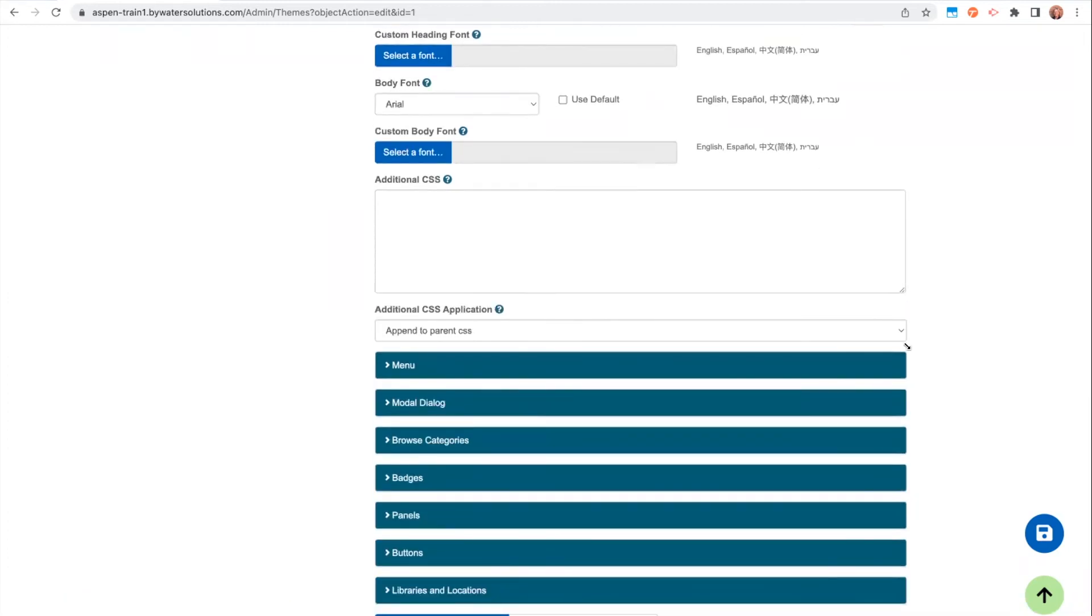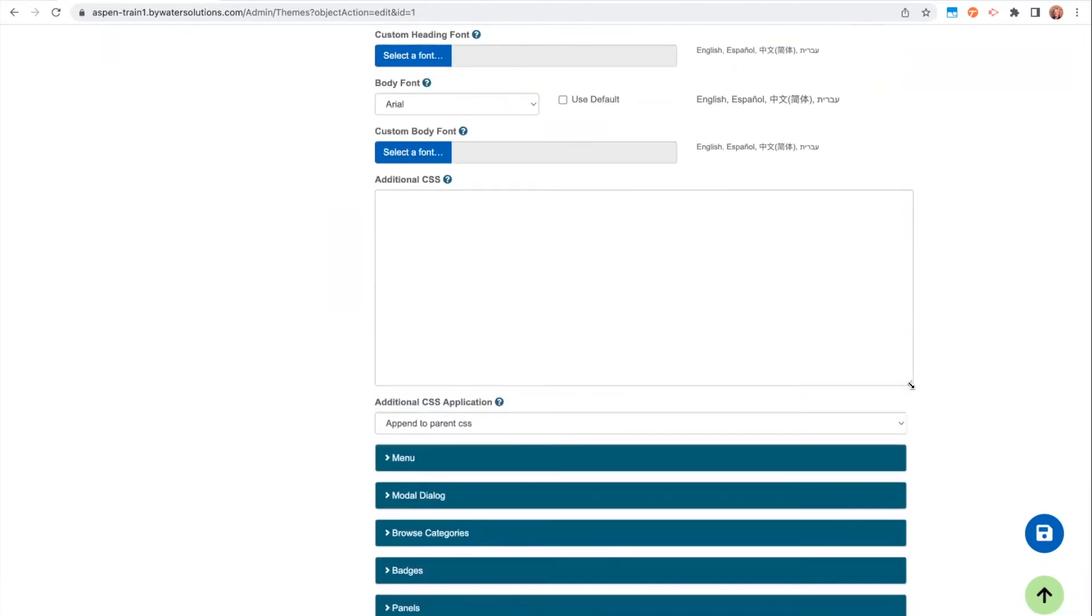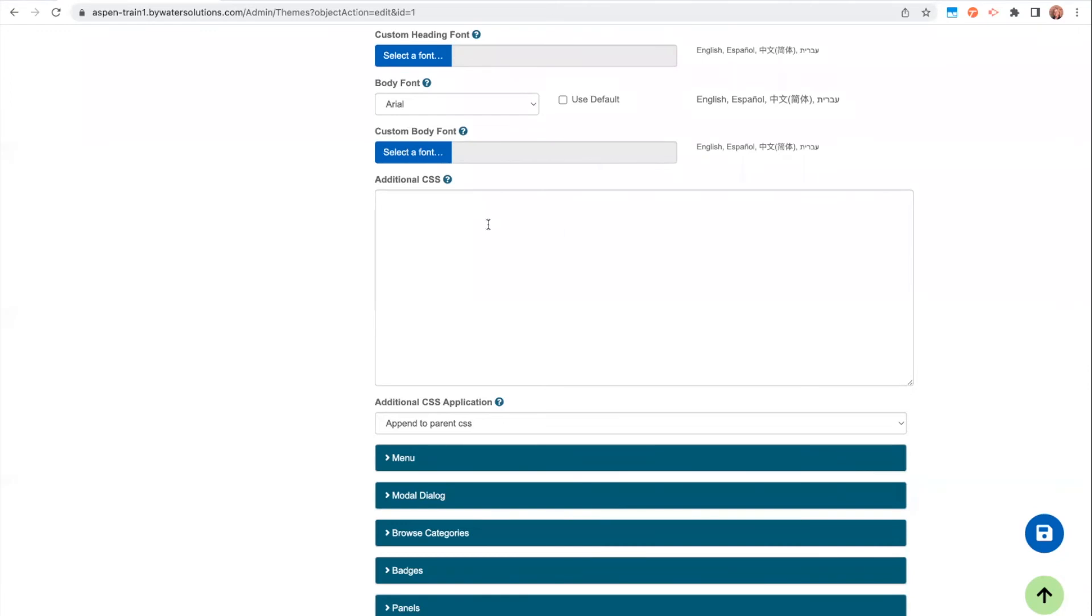This is also the area within your theme where you will add any additional CSS that you might have. So if you have somebody on your staff or if you're really great with CSS or if you've reached out to us and we've helped you hide something or add something that required CSS, this is where you will find that code. So all of it will go here for your main theme.